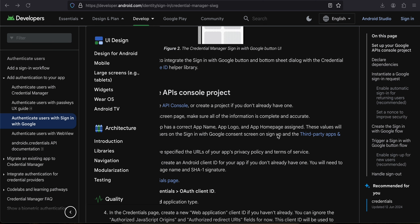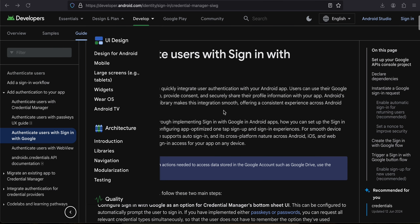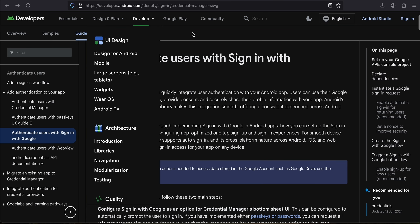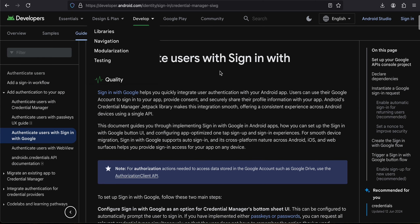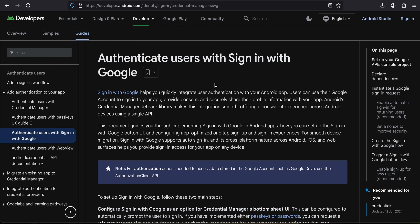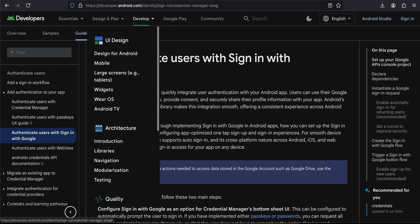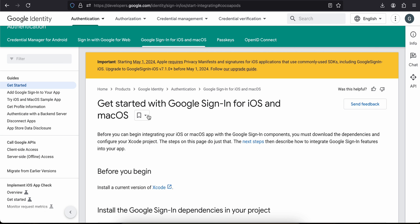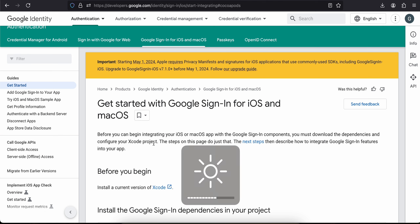This is the documentation for integrating Google Sign-In in a Flutter app. I will be writing a lot of code. This is for Android using Credential Manager, and this is for iOS using CocoaPods. Credential Manager is specific to Android only.